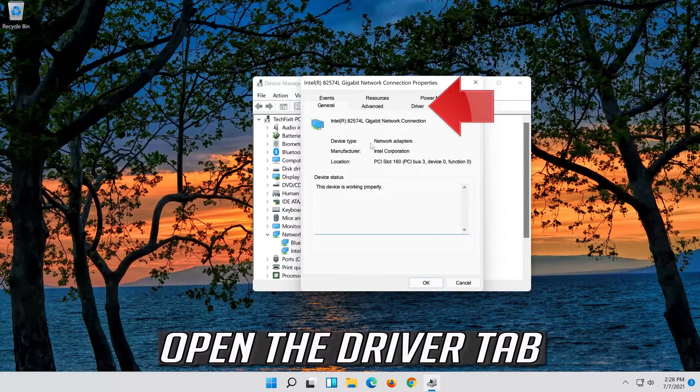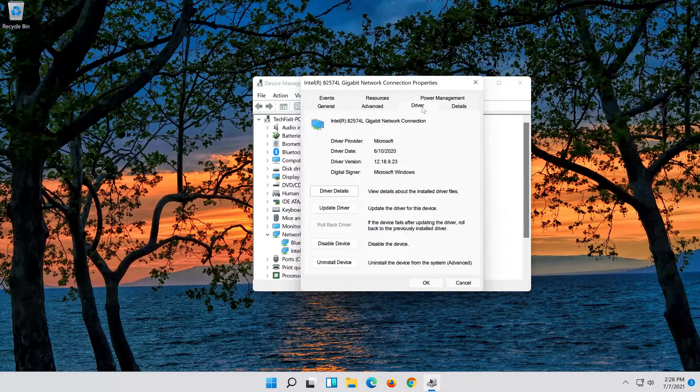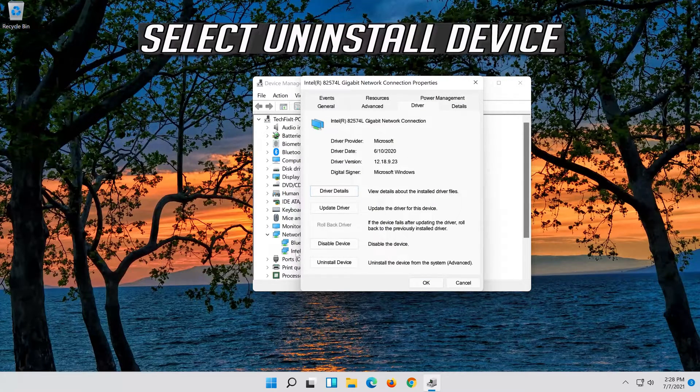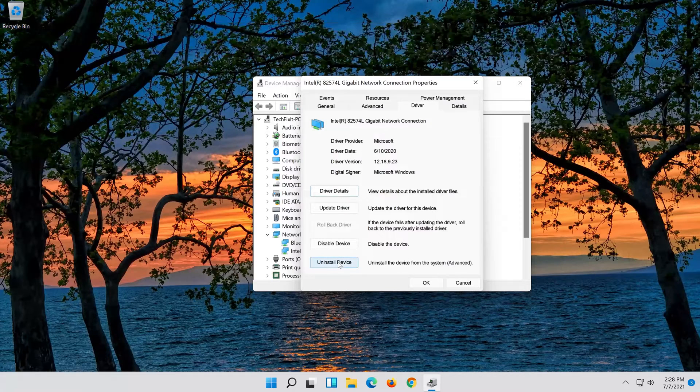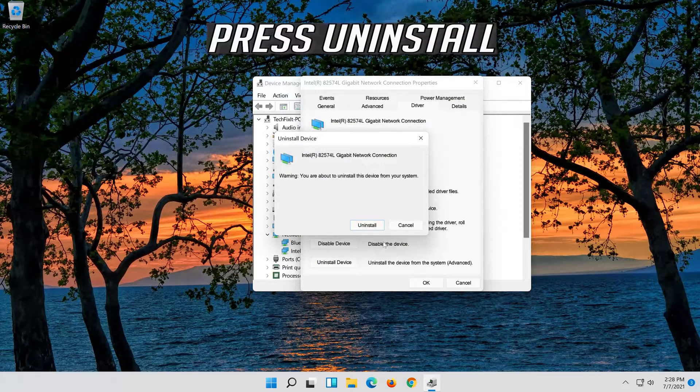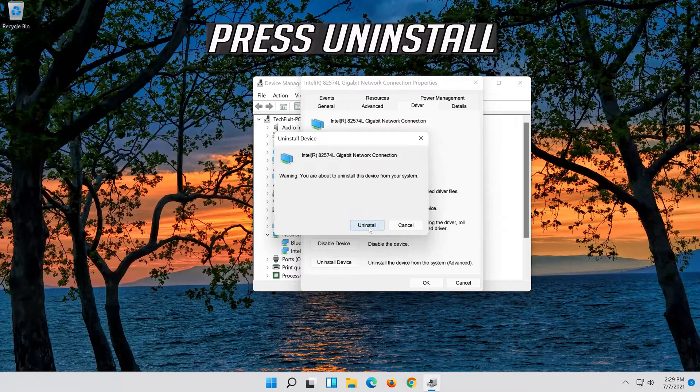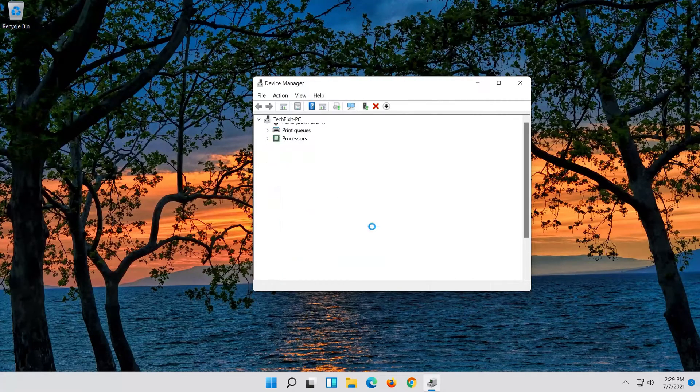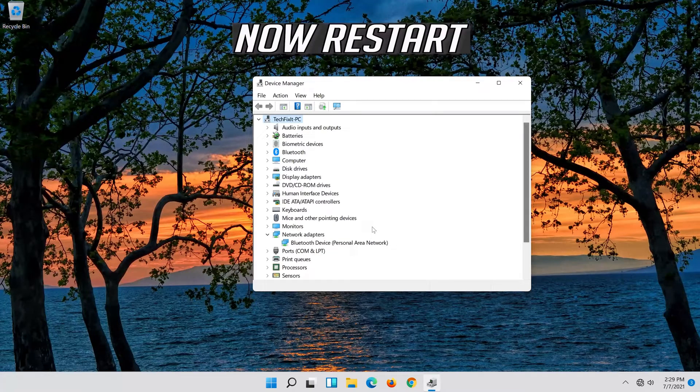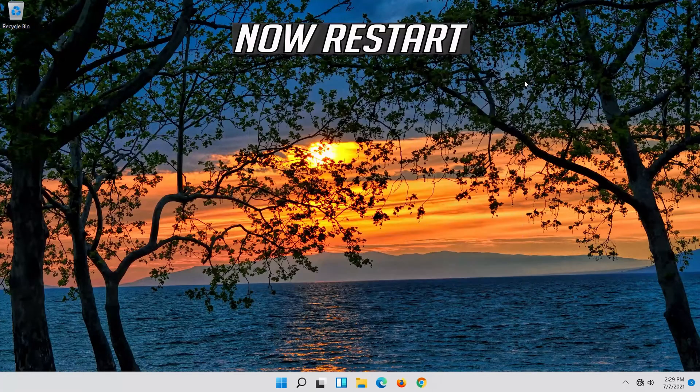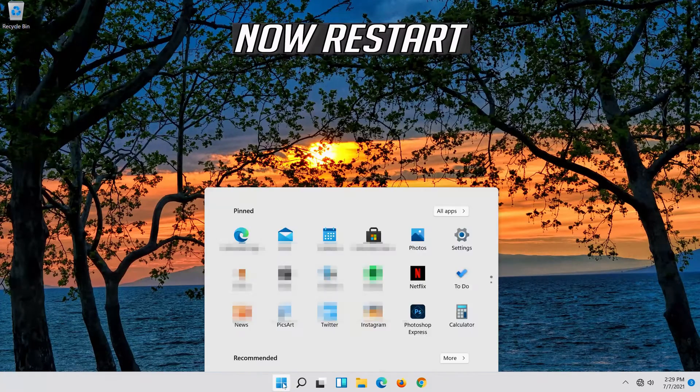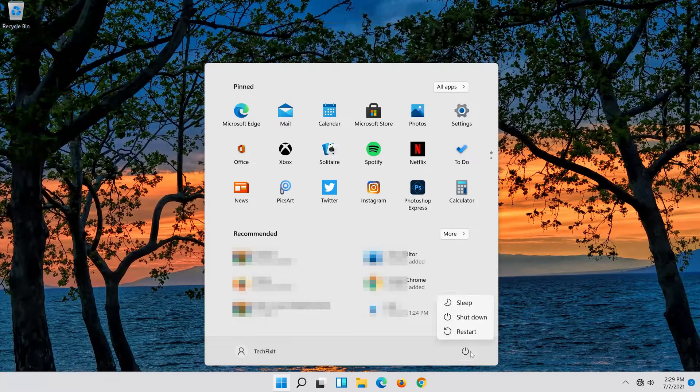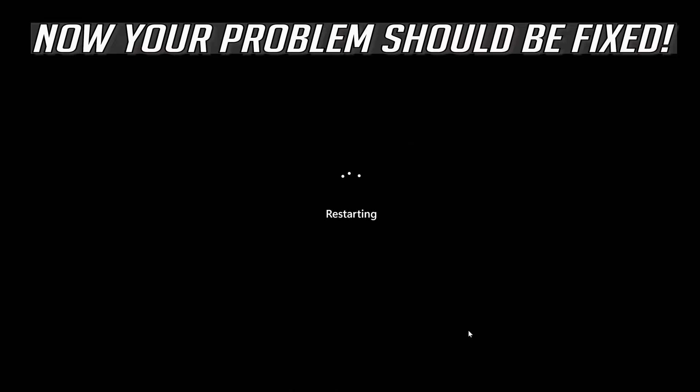Open the Driver Tab and select Uninstall Device. Press Uninstall, then restart. Now your problem should be fixed.